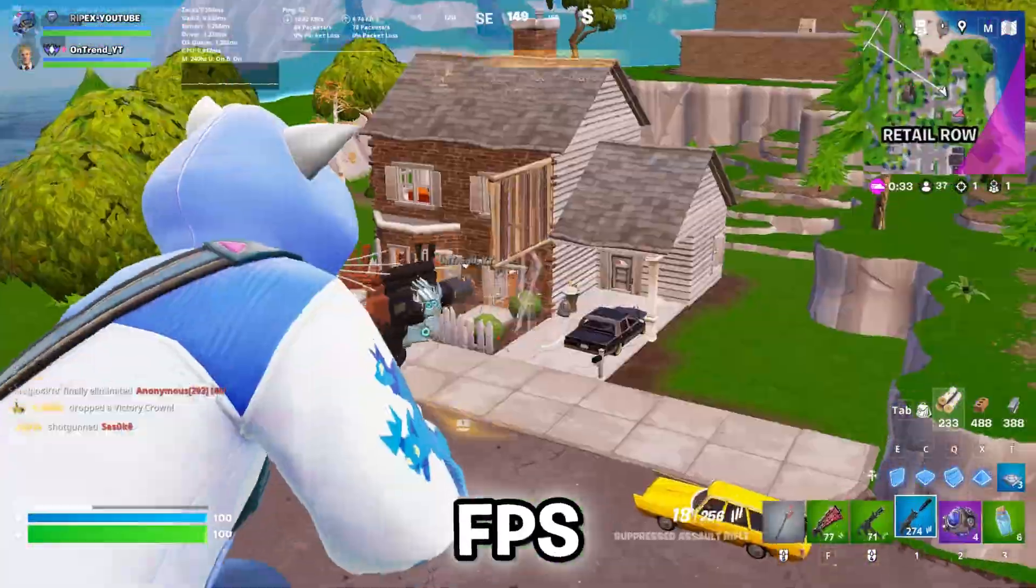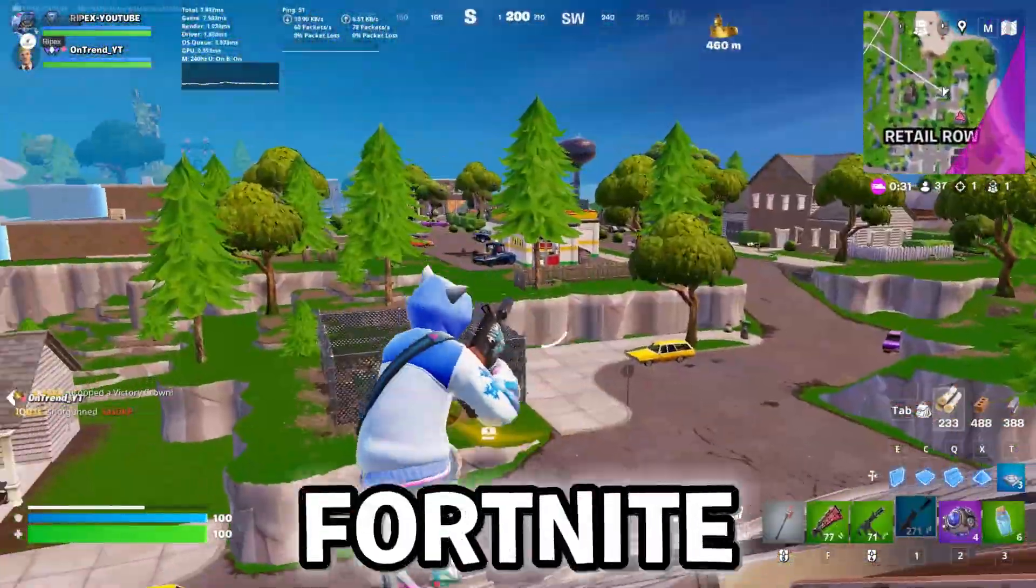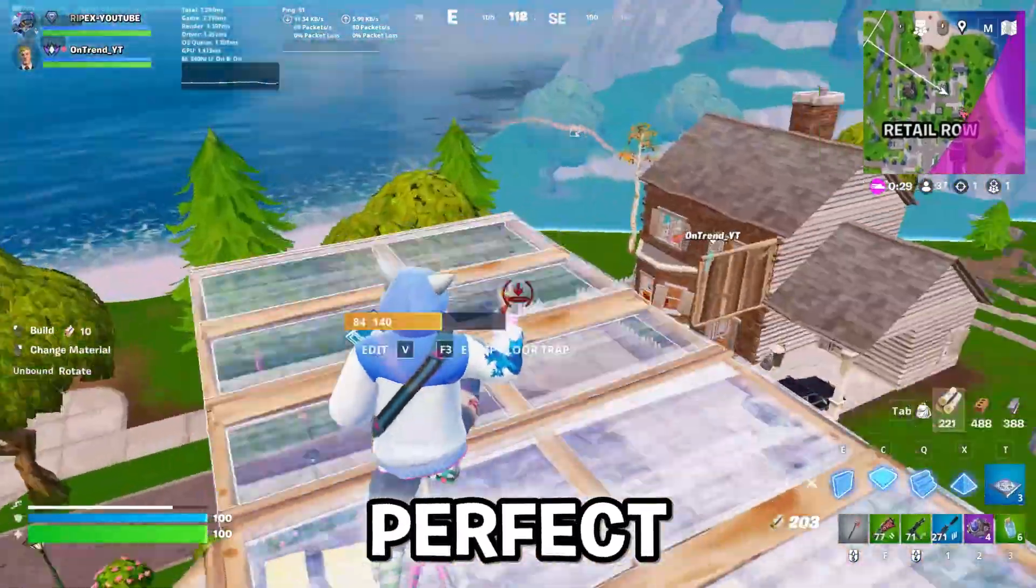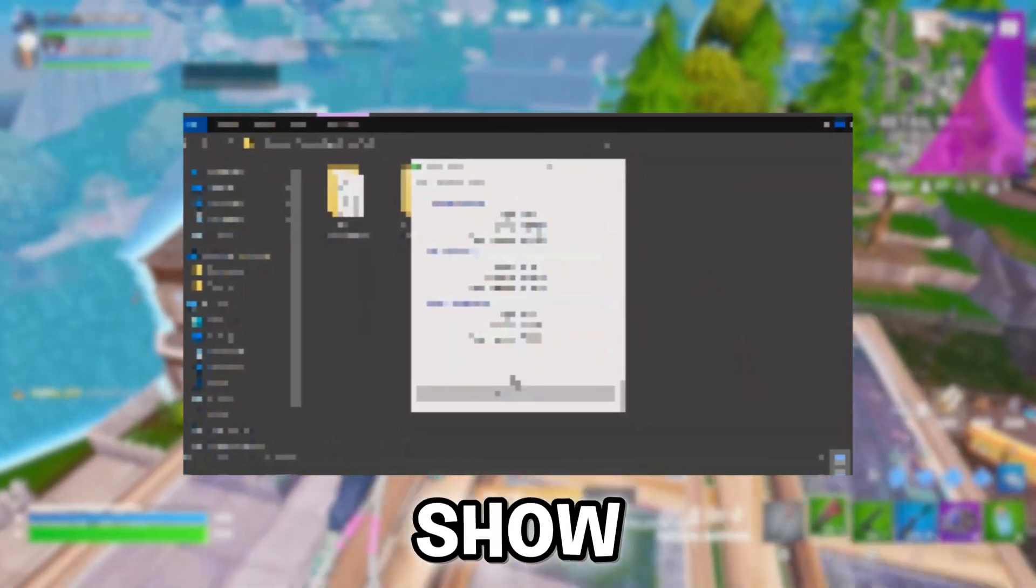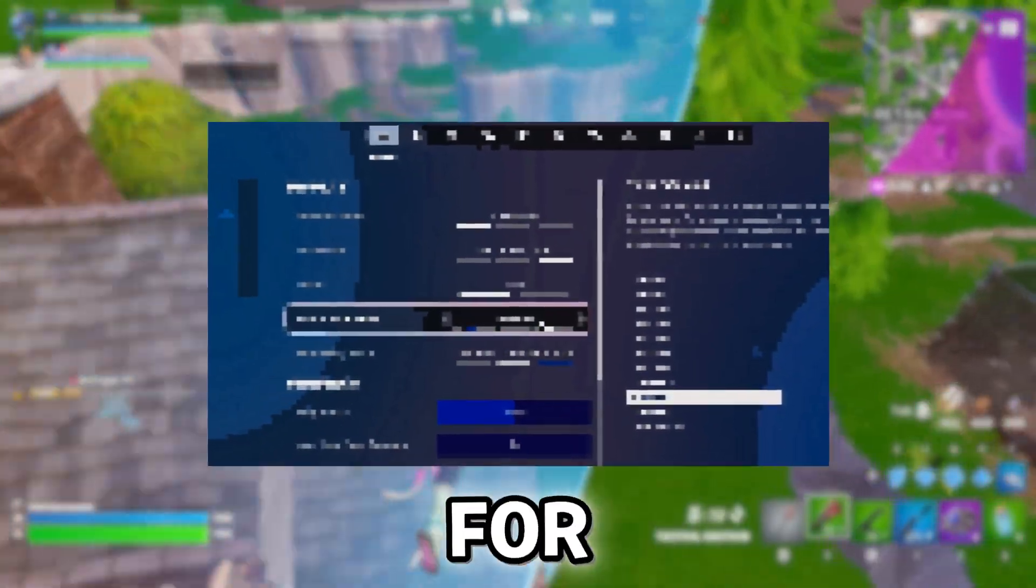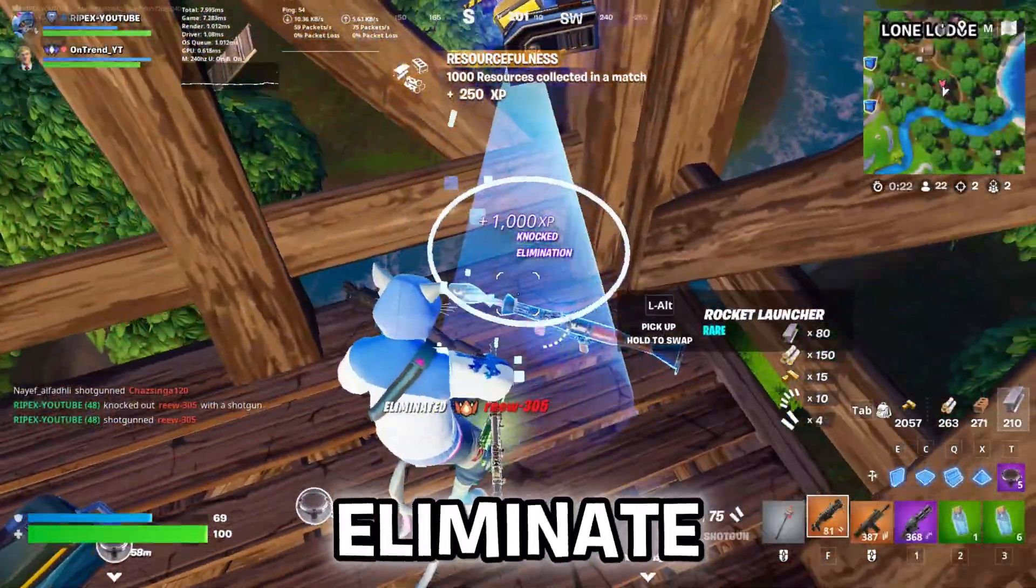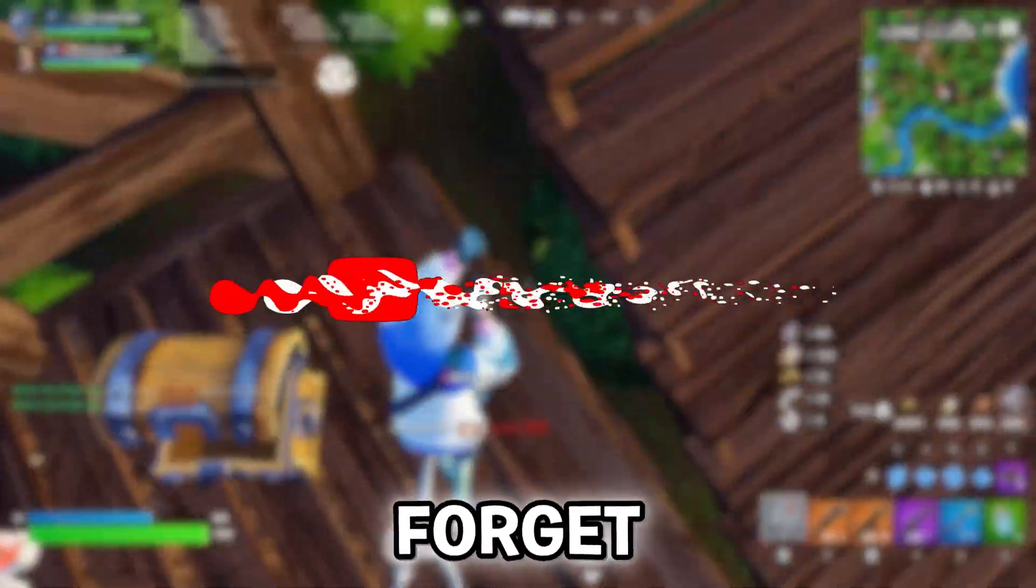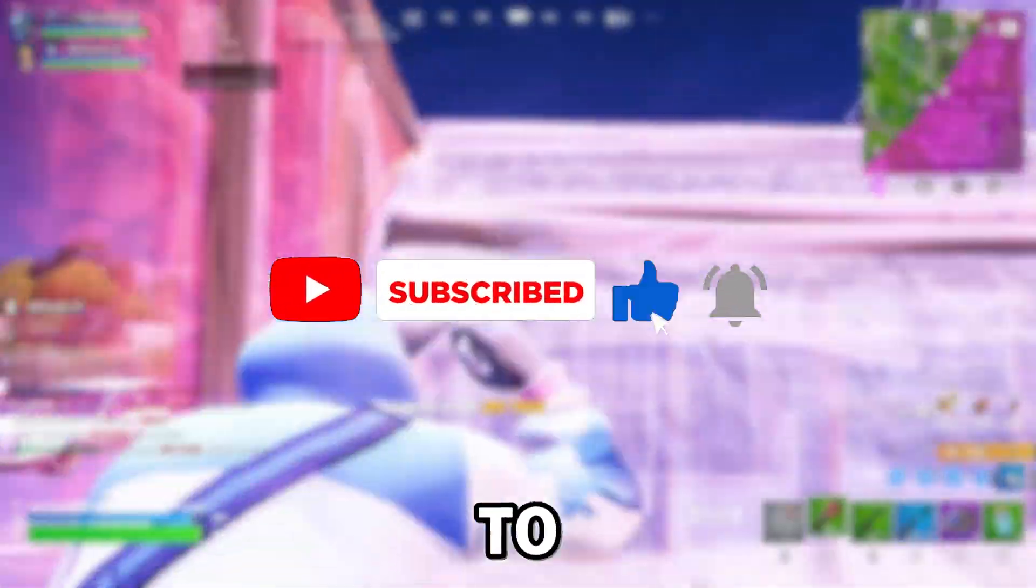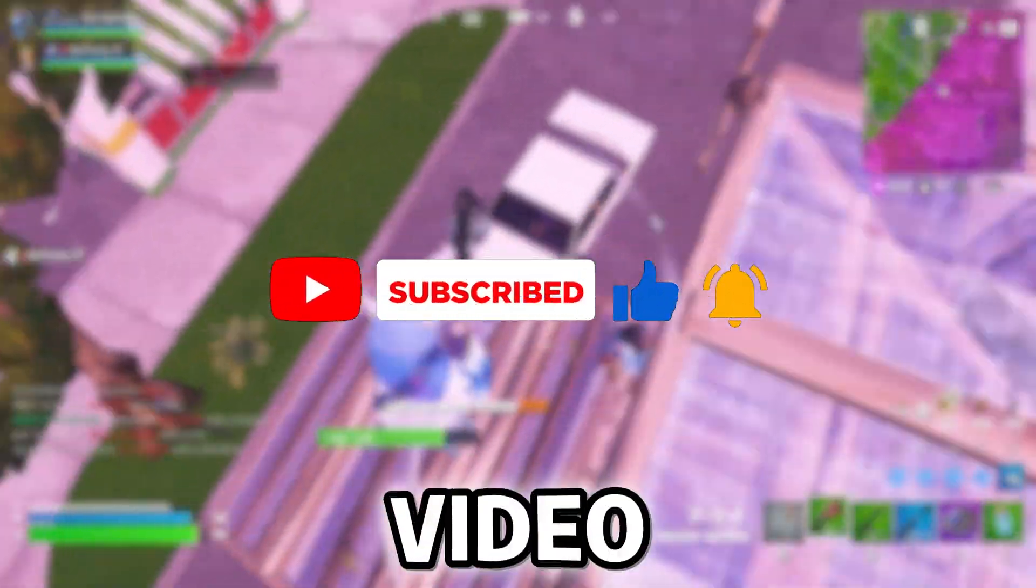Are you frustrated with FPS drops and input delays while playing Fortnite? If so, this video is perfect for you. In this video, I'm going to show you the best optimization settings for Fortnite. These settings will help you achieve maximum FPS and eliminate delay while building. If you're new here, don't forget to hit the like button and make sure to subscribe to the channel. Now, let's dive into the video.